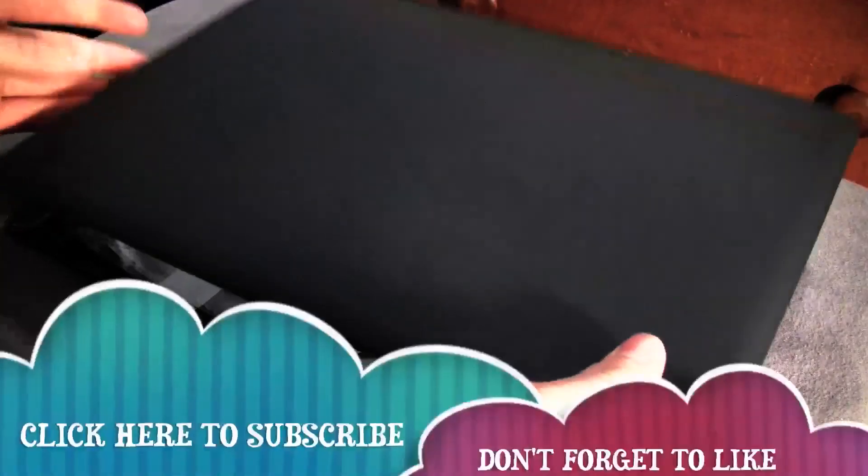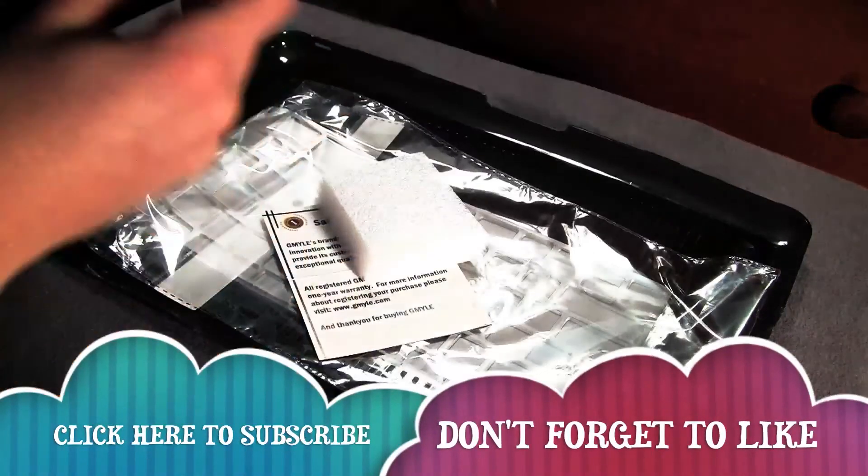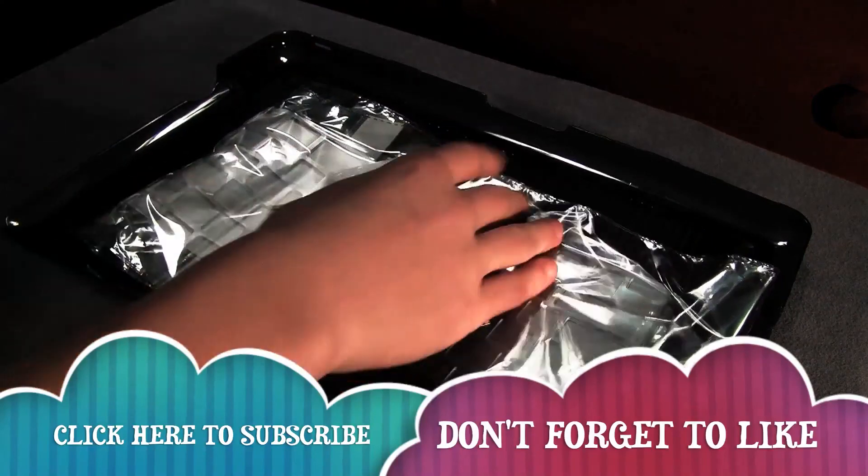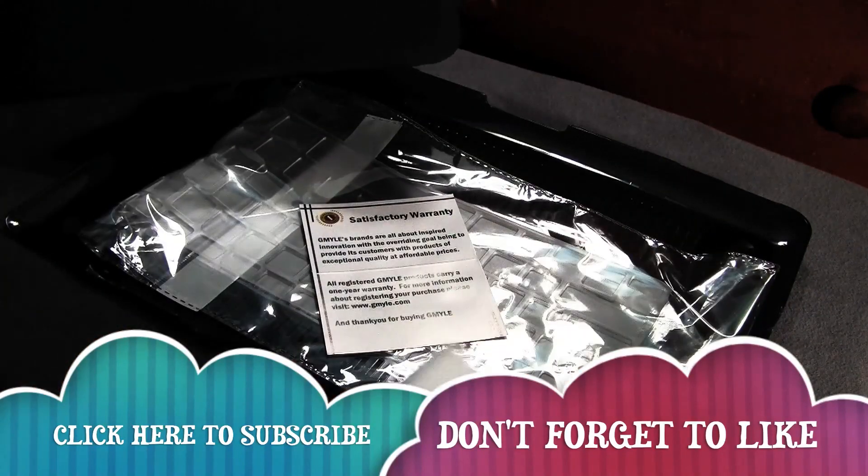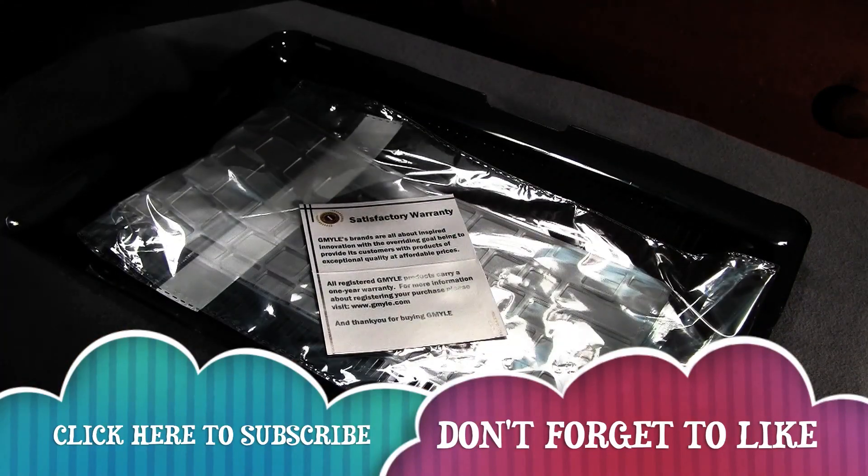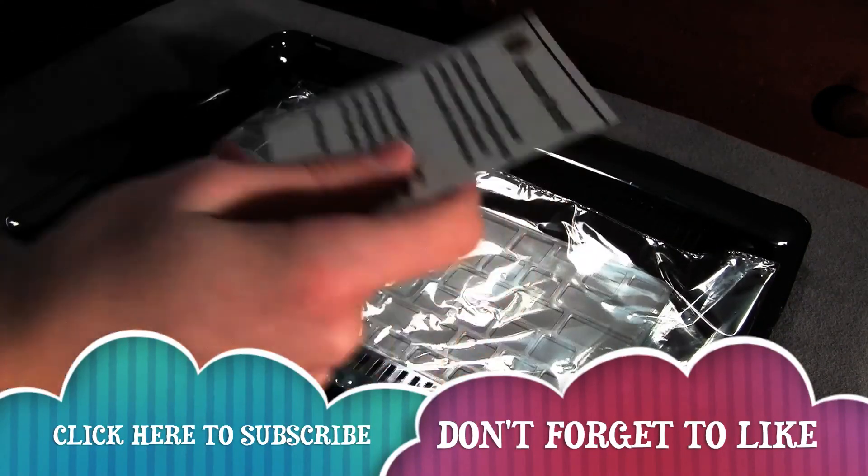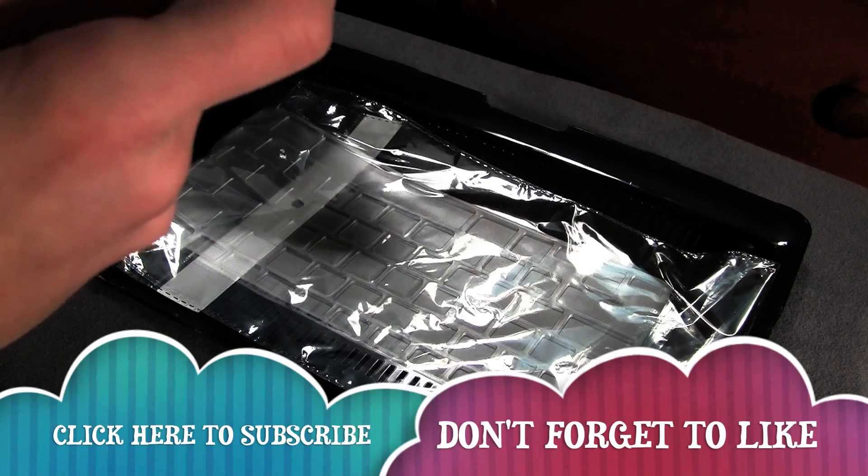So I hope you enjoyed this video. Don't forget to like and share. If you're not subscribed, don't forget to do so. And this is iTechWorld11, and I'll see you next time.